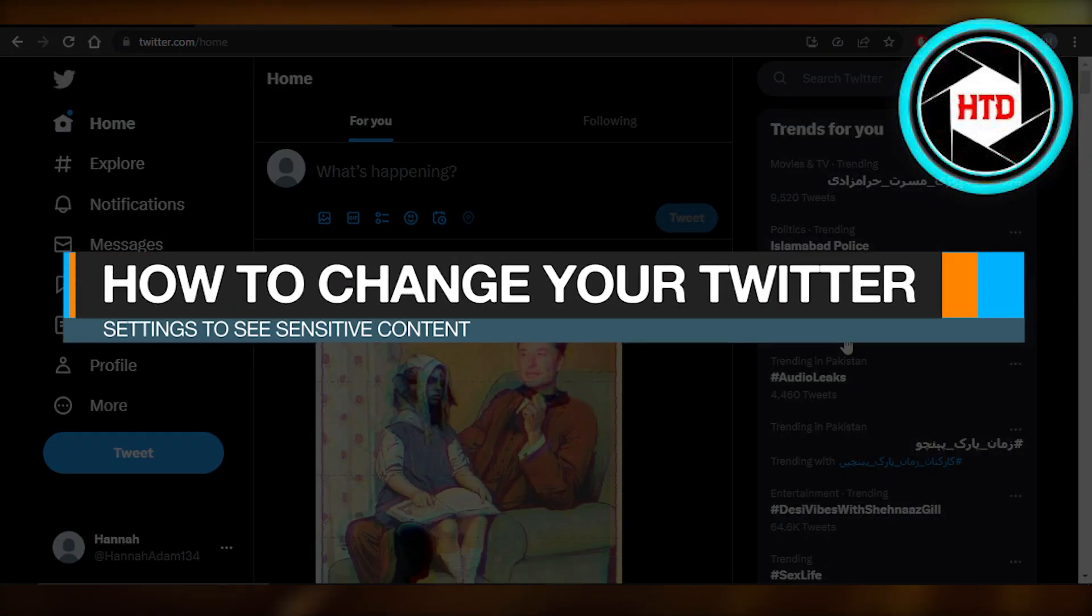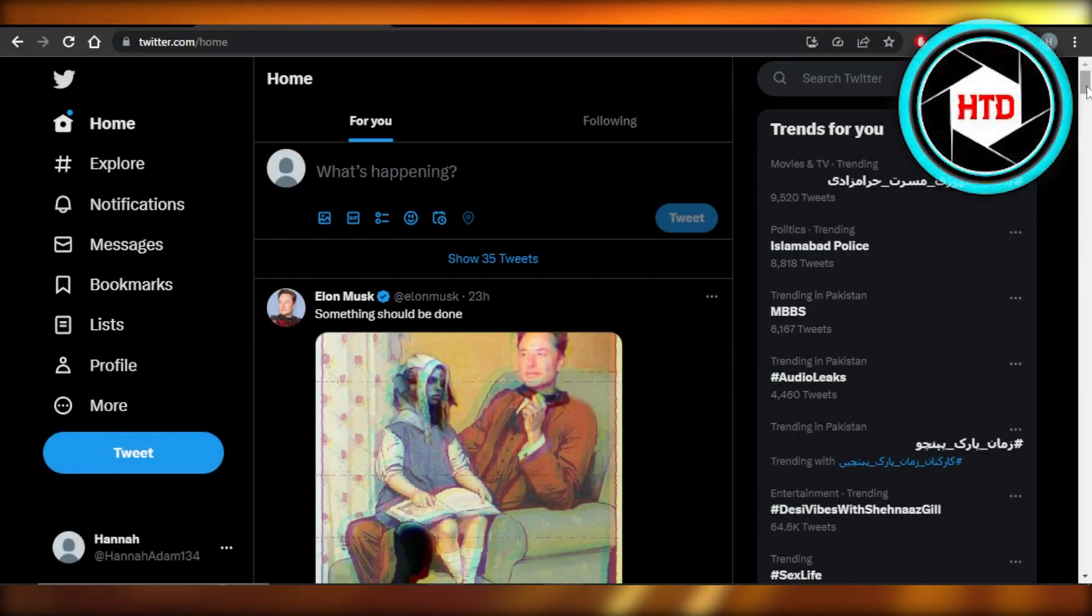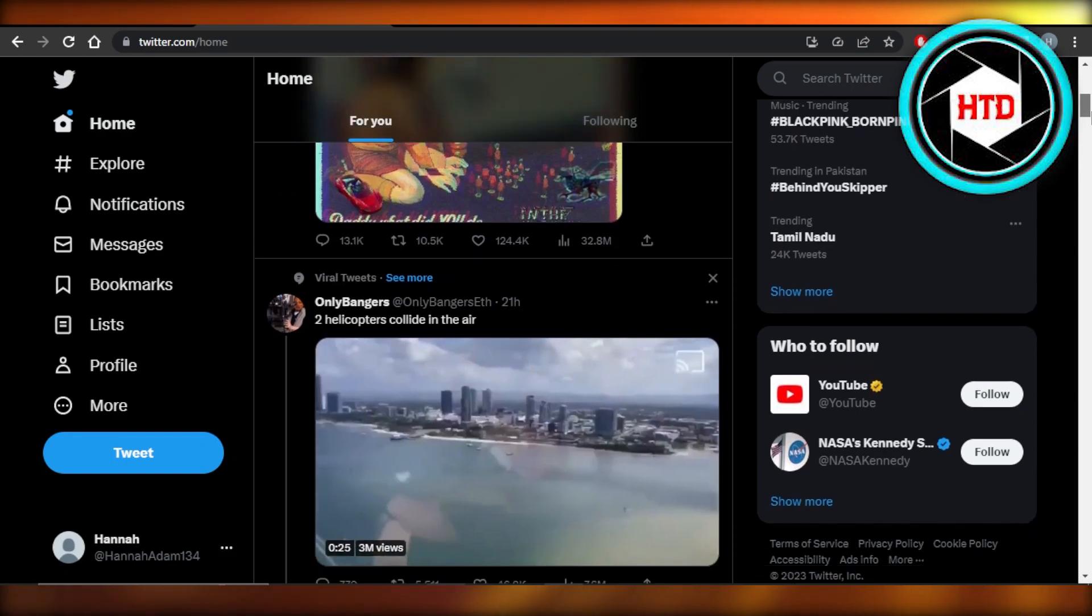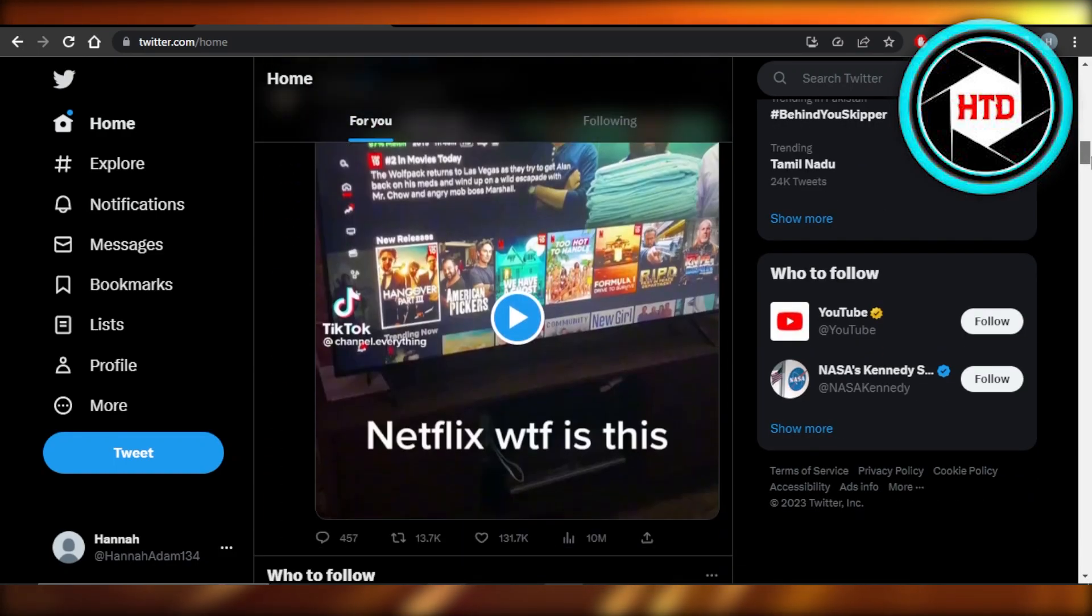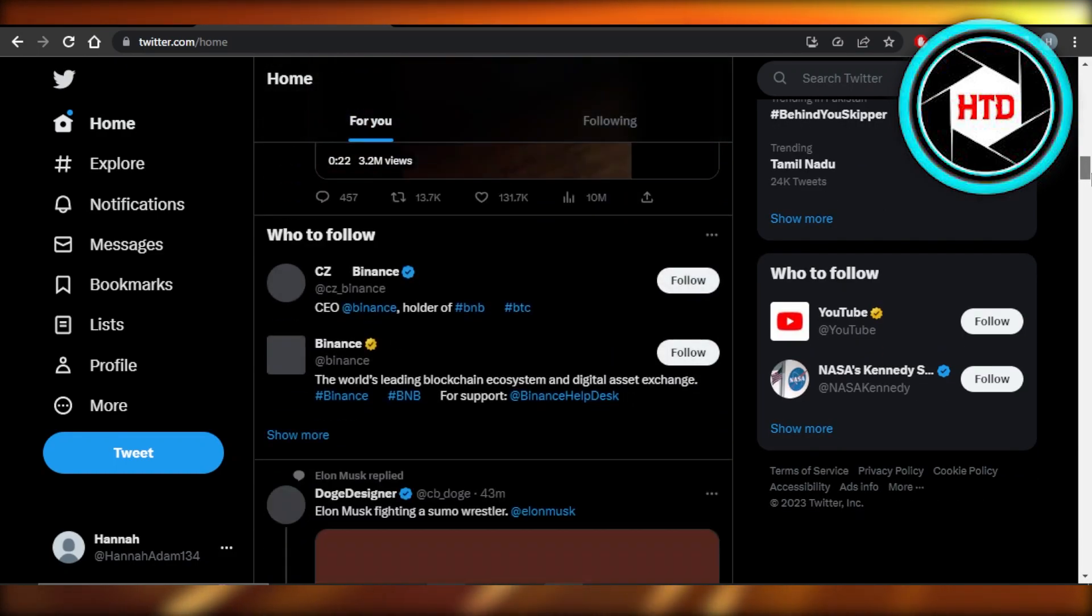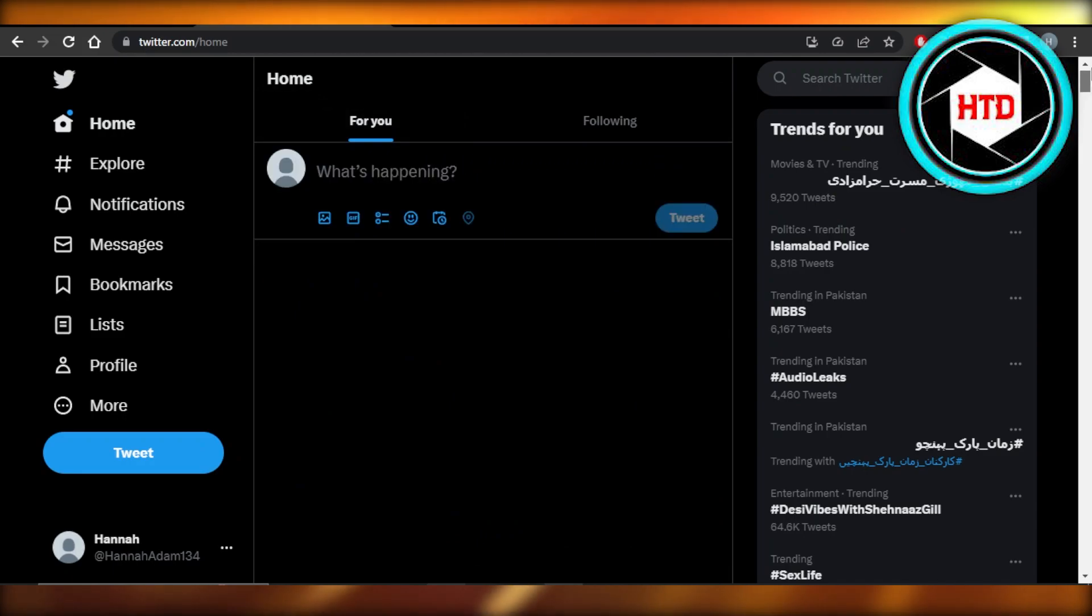How to change your Twitter settings to see sensitive content. Hey guys, welcome back. In this quick tutorial, let me show you how you can change your Twitter settings to see sensitive content.